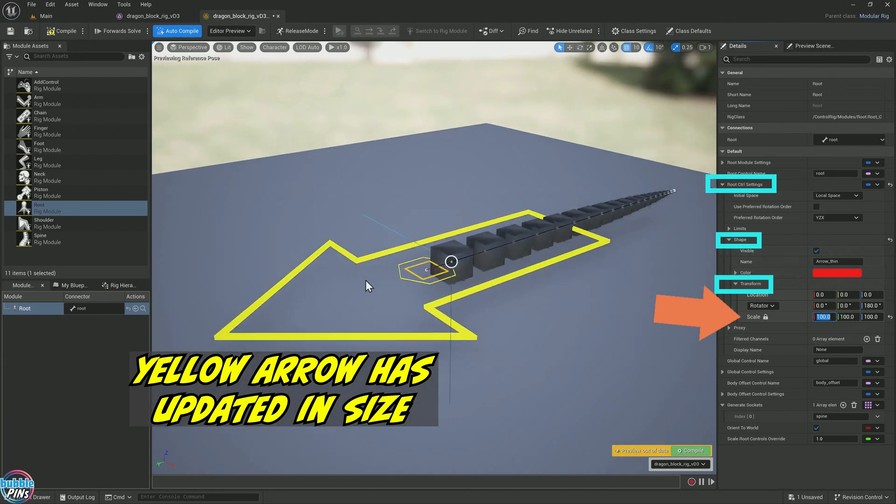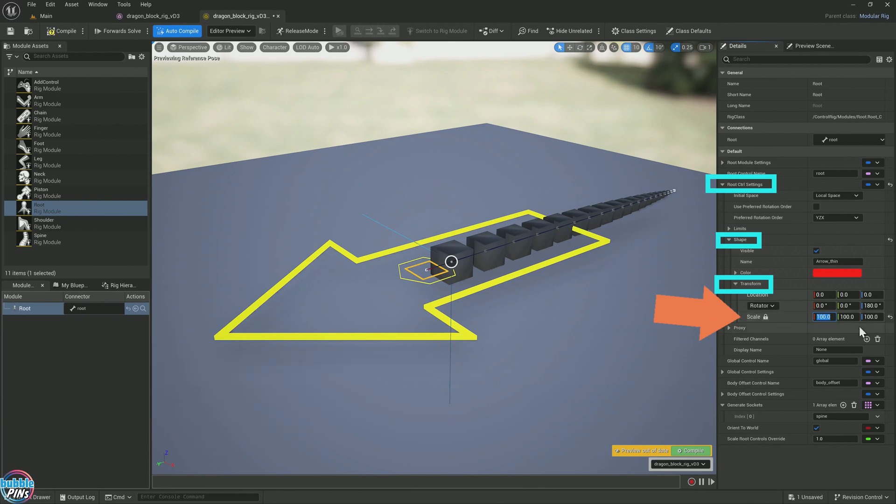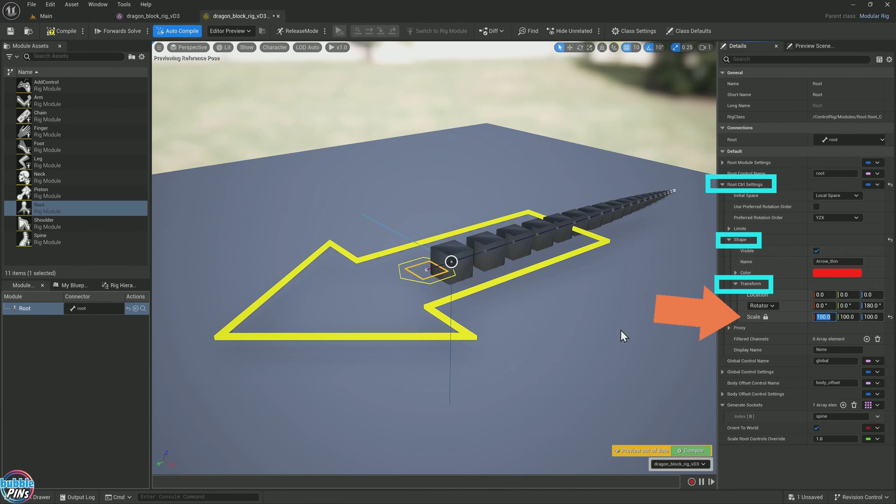This is sometimes what happens when I first load my custom characters because they were created in Houdini. There are these little issues that I get because it's a custom character. But just to let you know, this is where you can fix the sizing of the root control. Now that's just the arrow.